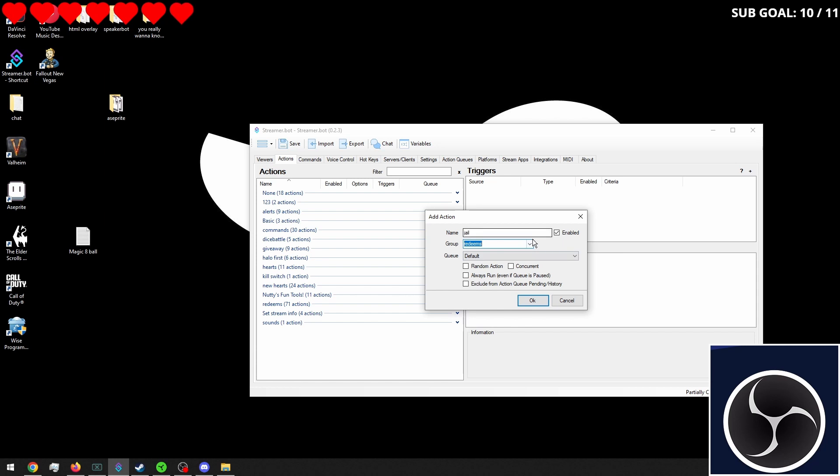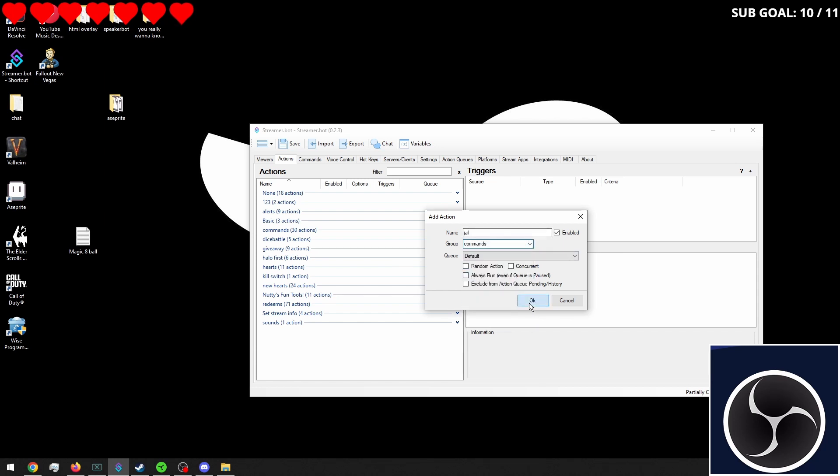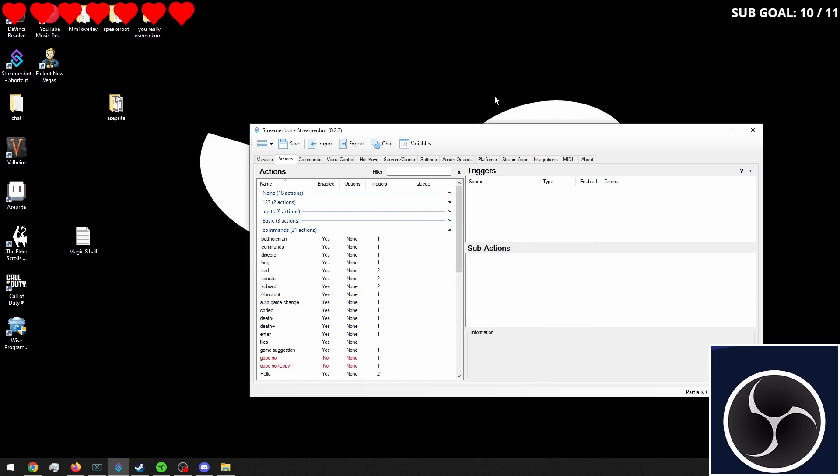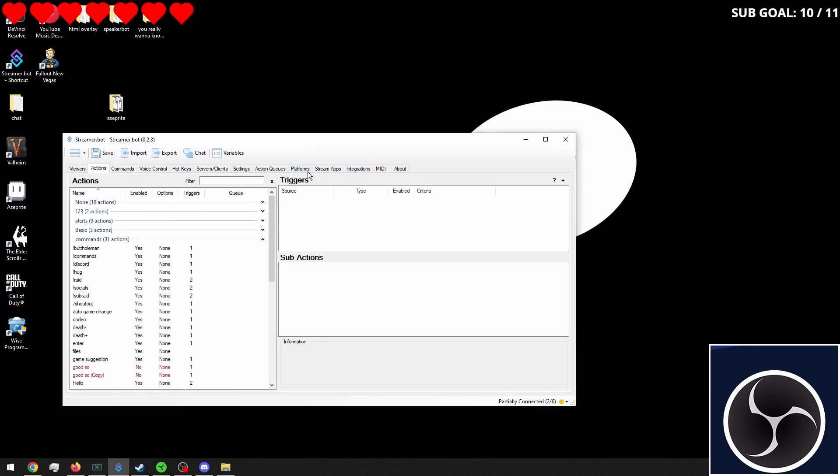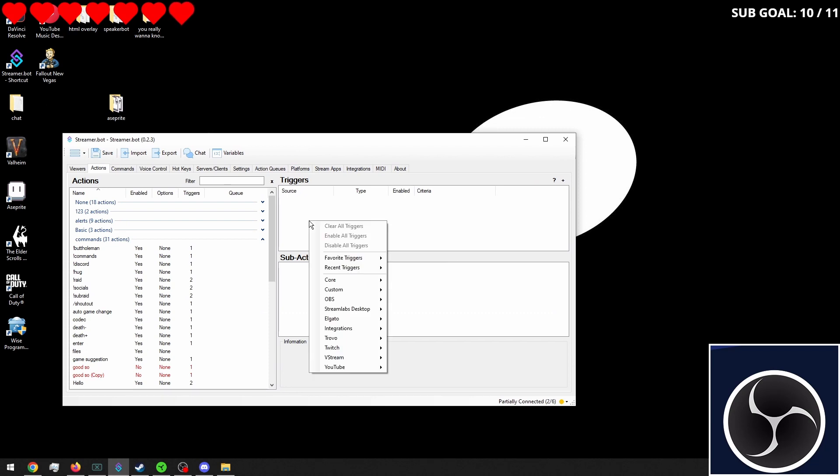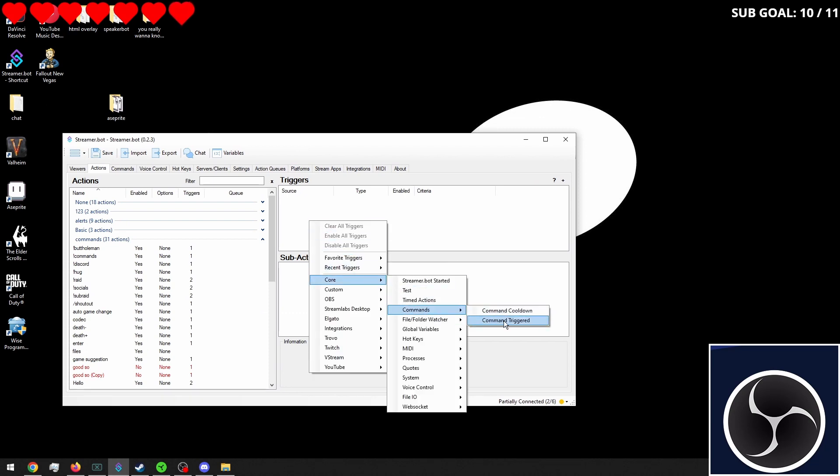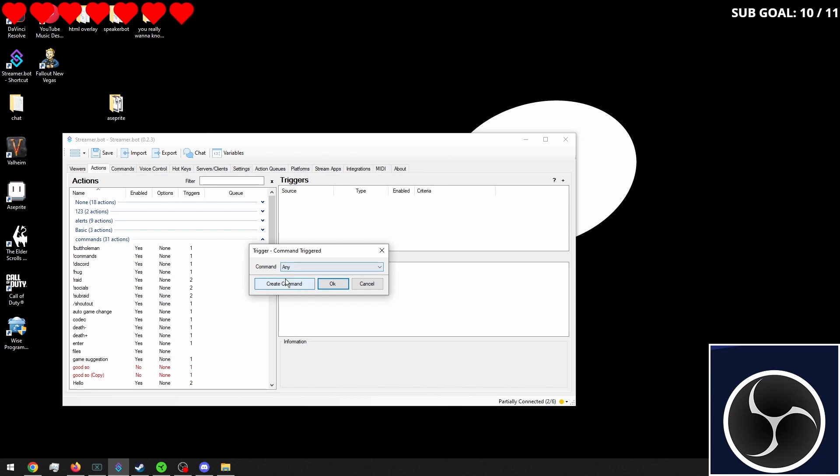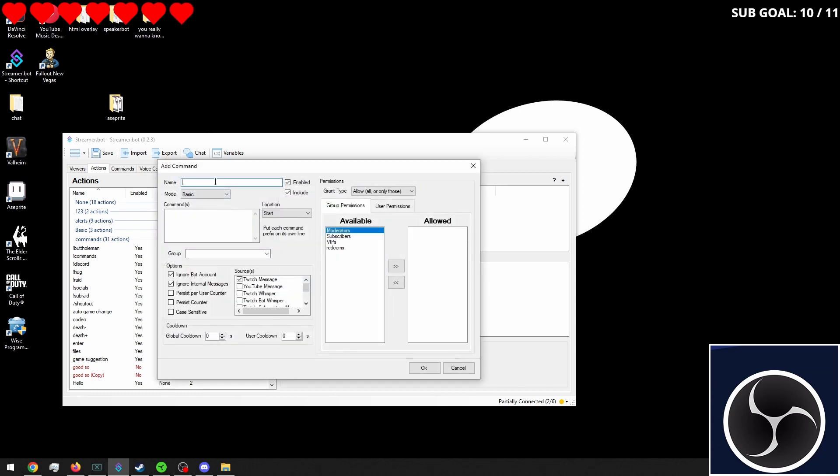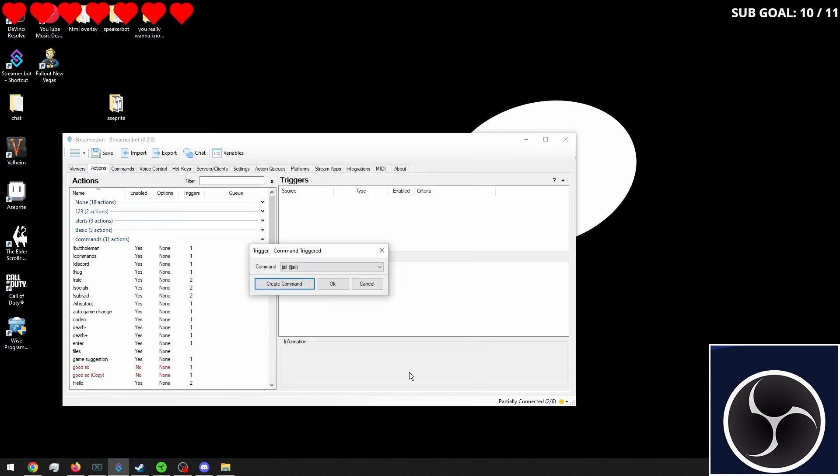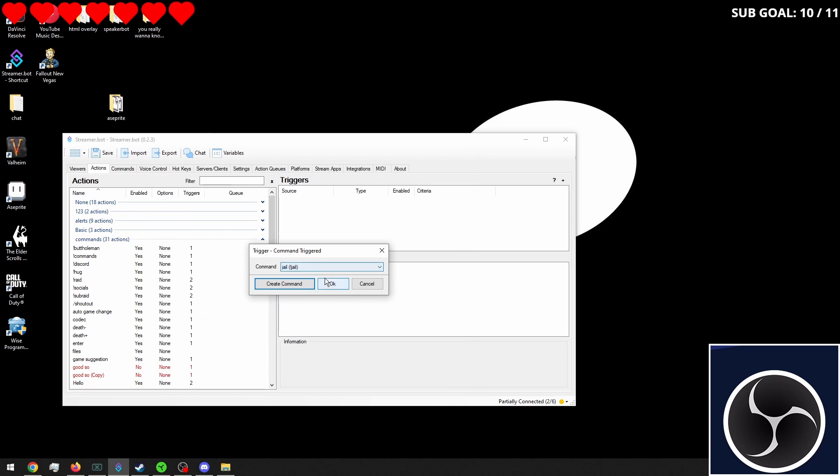And we'll go into here and add our action and I'll call this jail. And we'll put it in commands and we'll make a new command. Call it jail. Click okay.